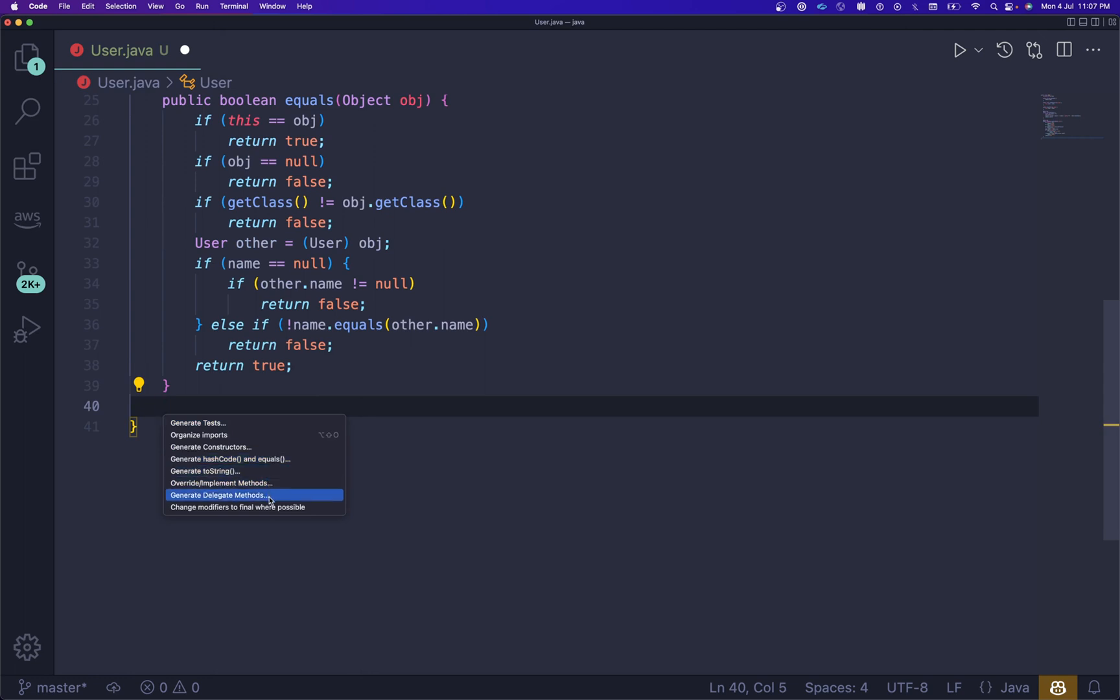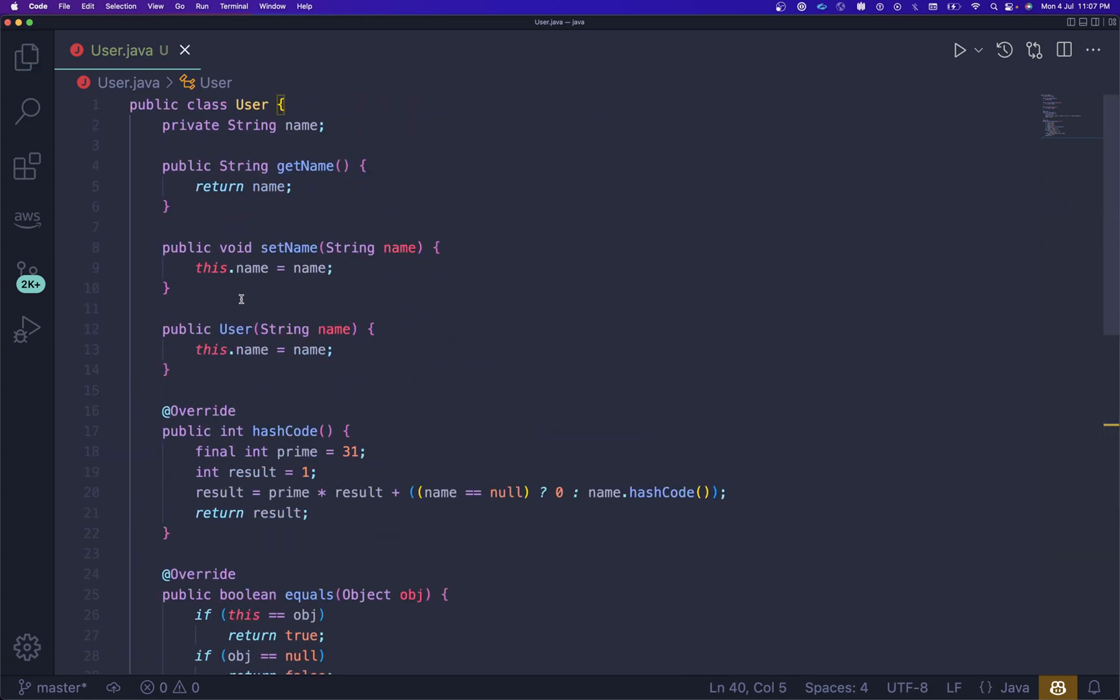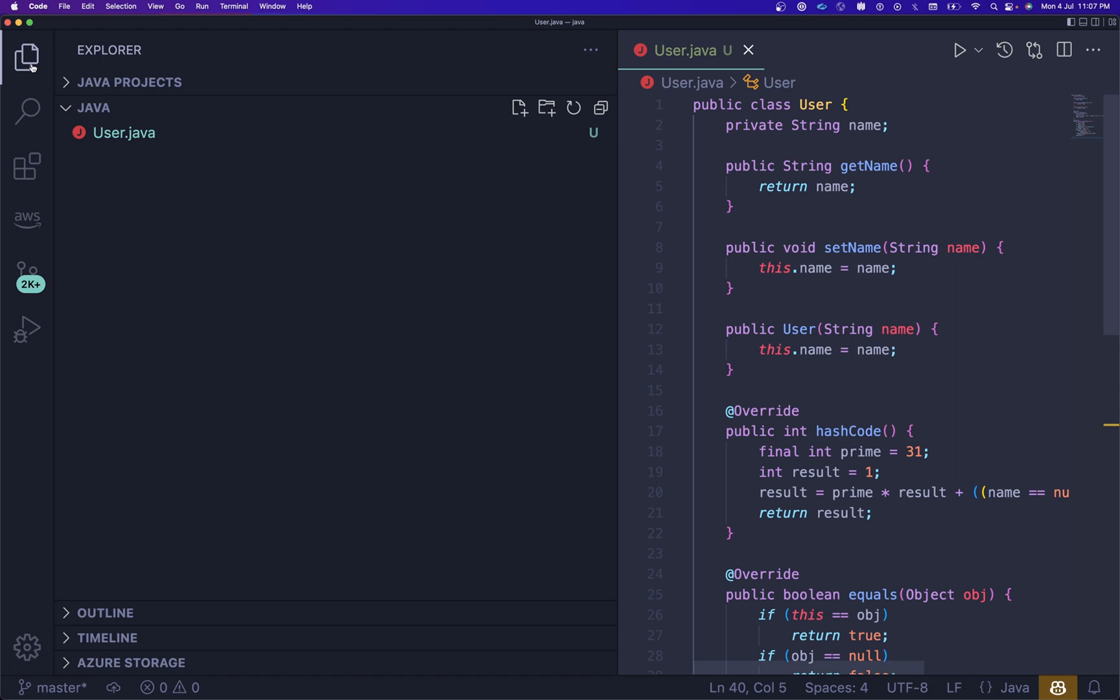You can see it's the same as Eclipse or any other IDE. This is the way you can create these things. Most folks are not aware about this and were facing issues, and I was also facing issues at that time.